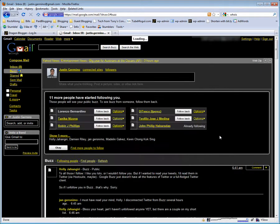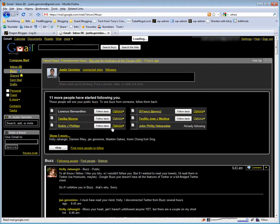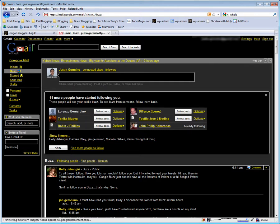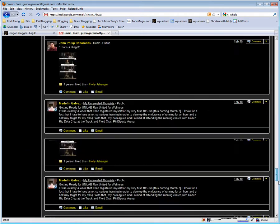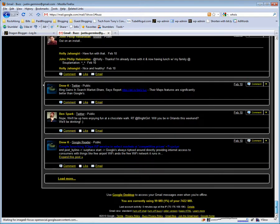If you do not want Google Buzz activated because you do not want to share who you follow publicly, then you can scroll down to the very bottom of your Gmail account and you'll see a little link that says turn off Buzz.